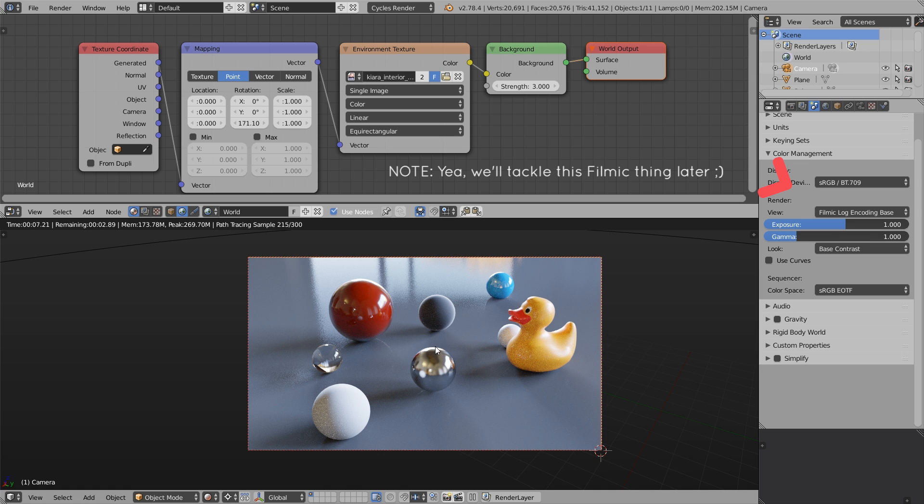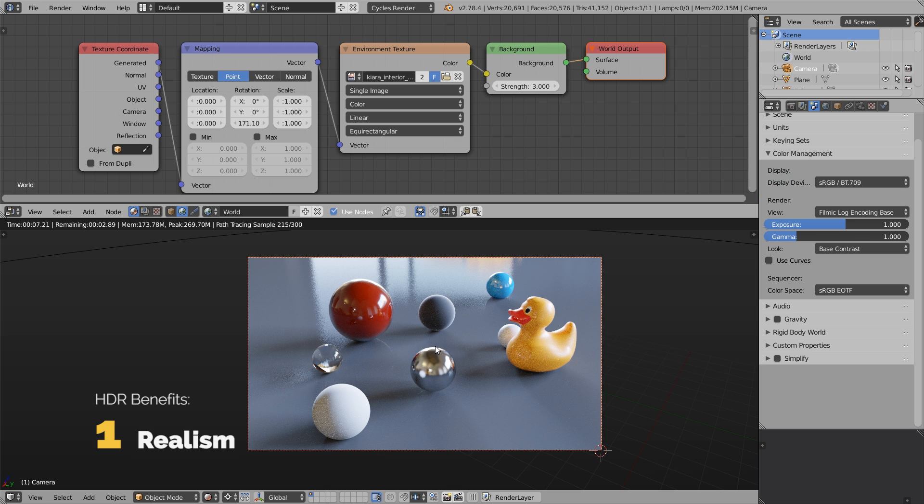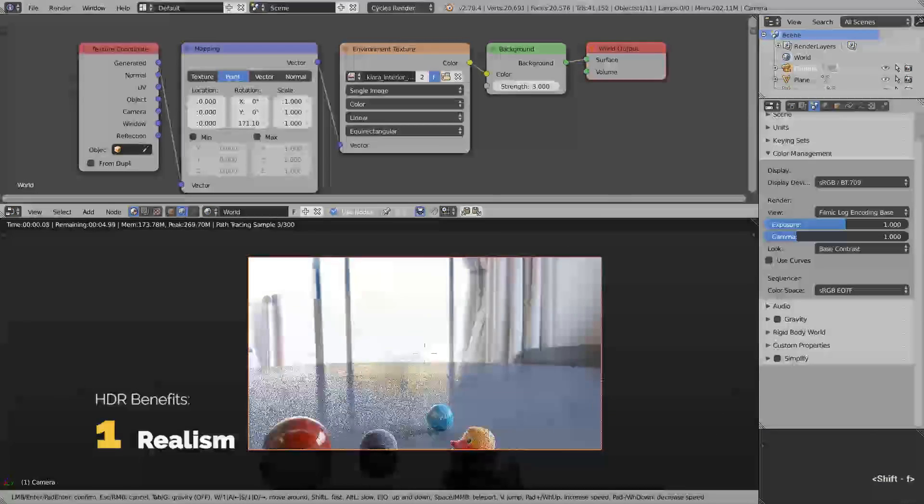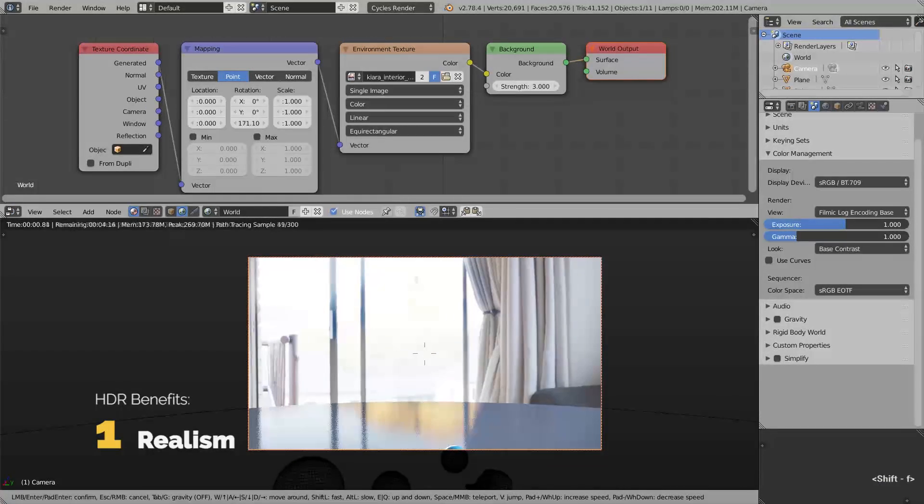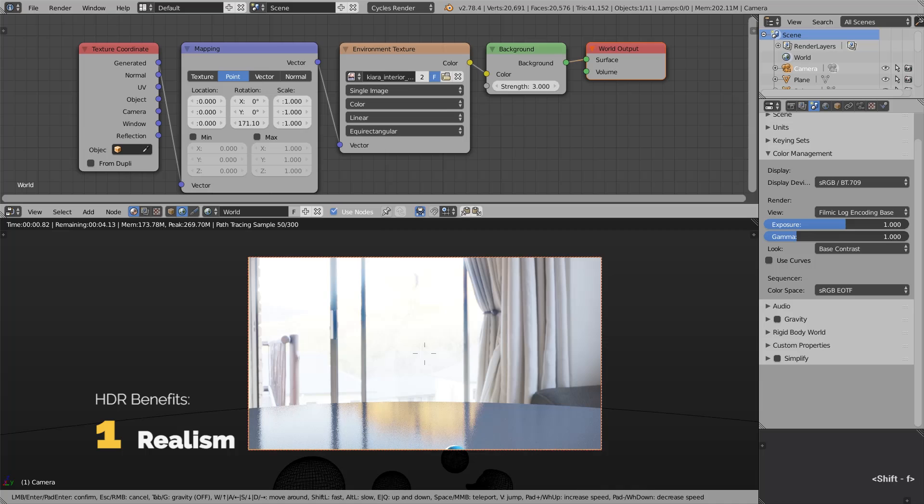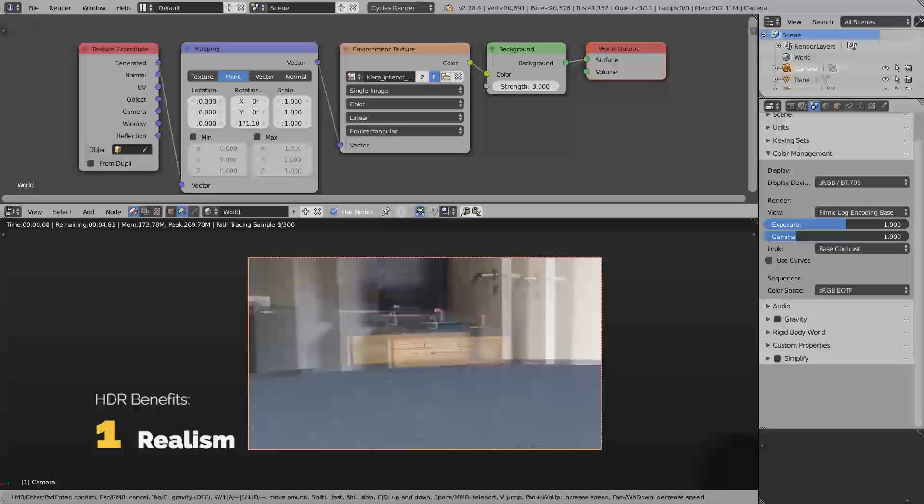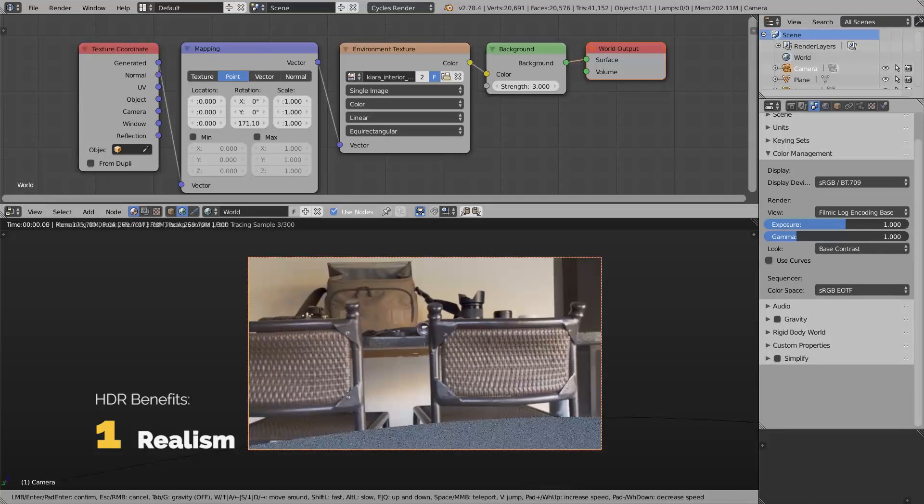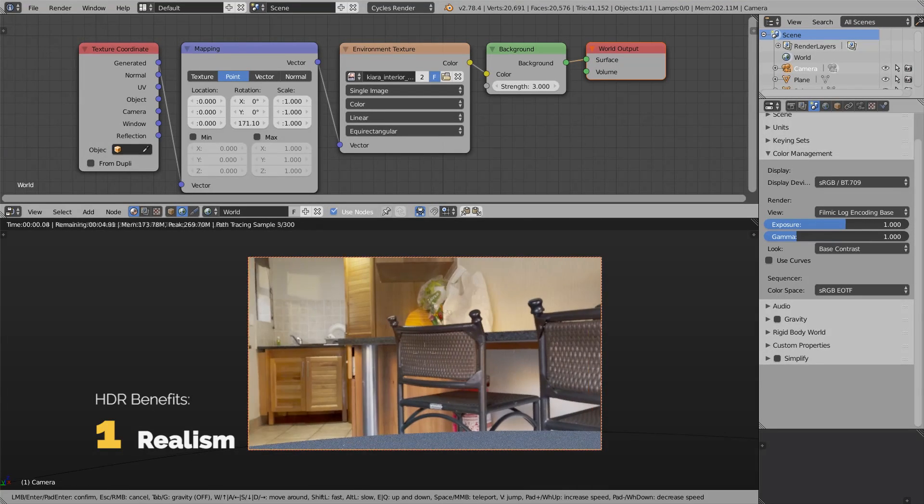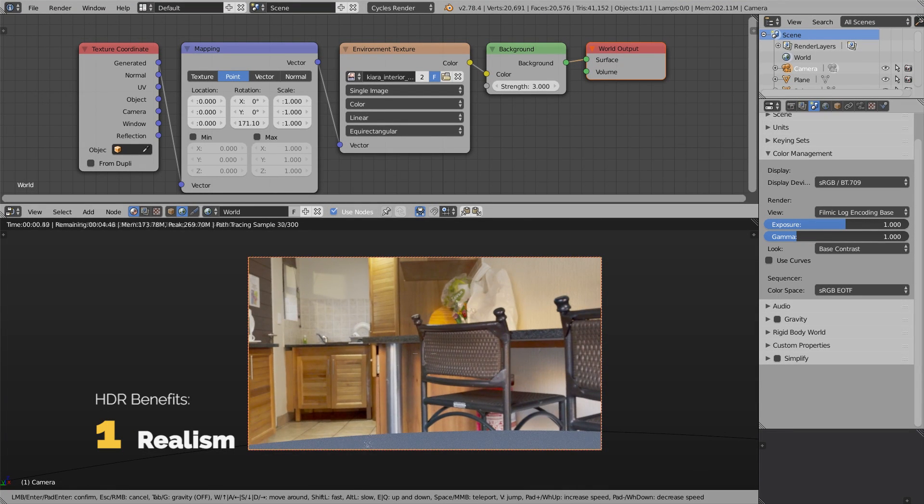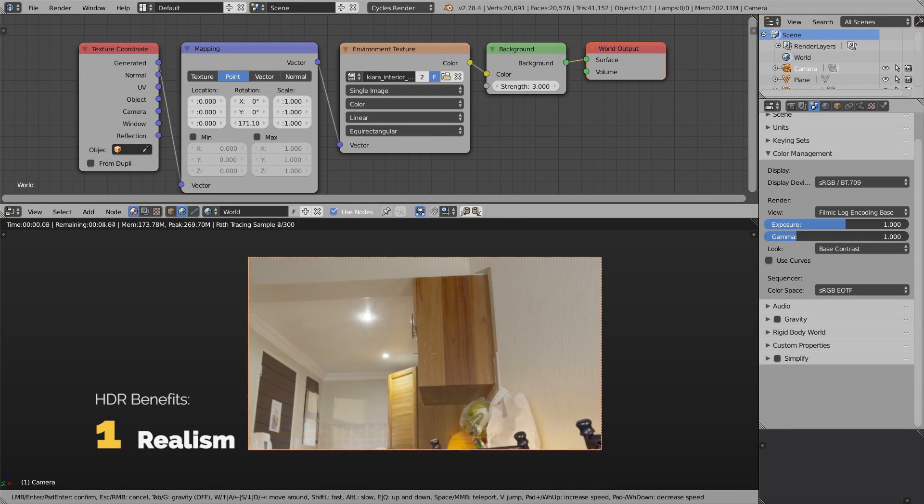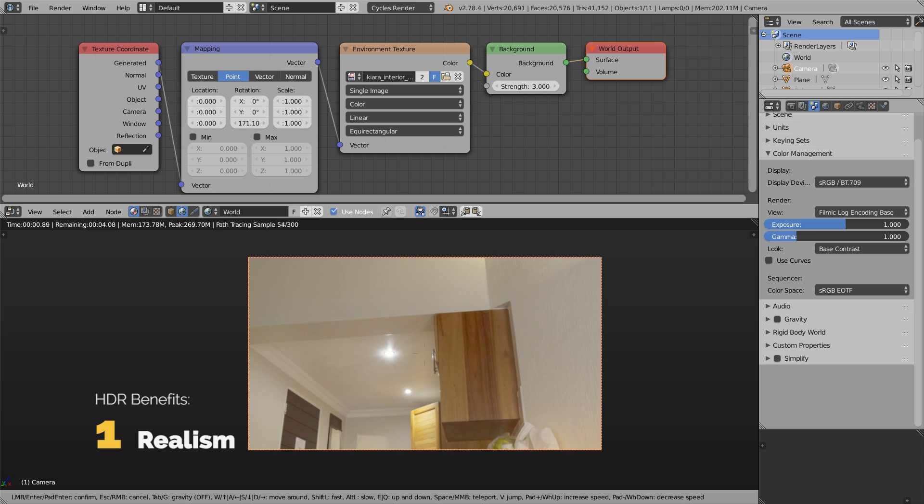Because of that superpower of being able to store real-life light values, high dynamic range environments work really well as light sources. The first benefit of HDR is realism. You can sample the surroundings, the full 360 degree panorama, and use it for lighting in Blender, 3ds Max, and everywhere.